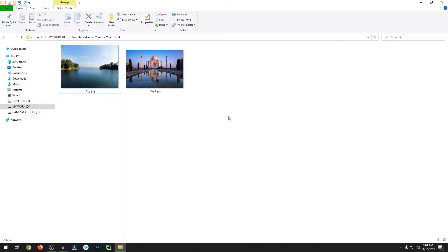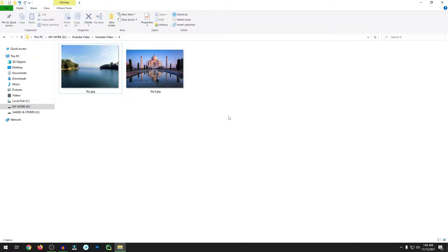Hi there, welcome to my another video tutorial of Skill Build Up channel. In this video I will show you how you can easily remove or replace any sky of any photos.